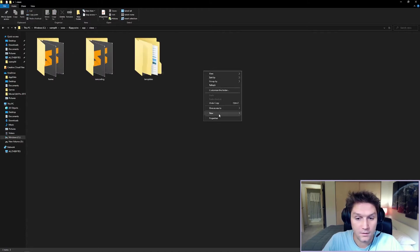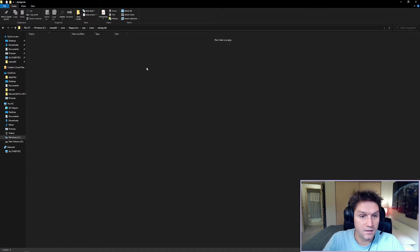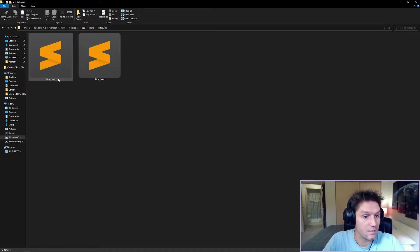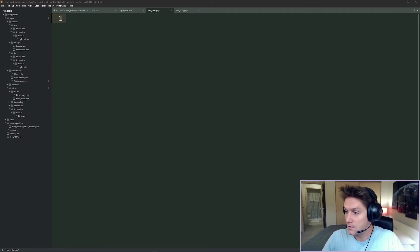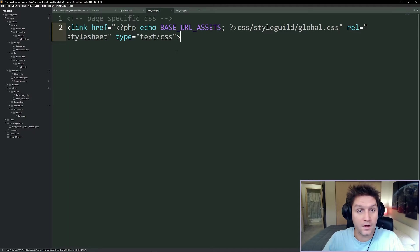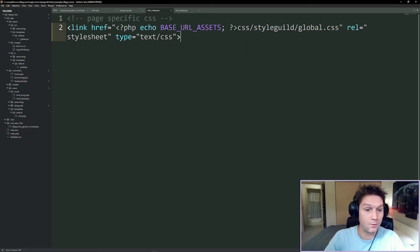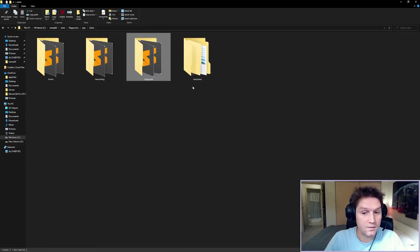Now we just have to create our head and our body, and we do that in our app folder views. We're going to create a new view folder here for our style guide. Inside of our style guide folder, we're going to create our HTML body and our HTML head. Our HTML head contains things inside of the HTML head tag, so we want to include our CSS for our style guide - CSS that is only specific to our style guide view.